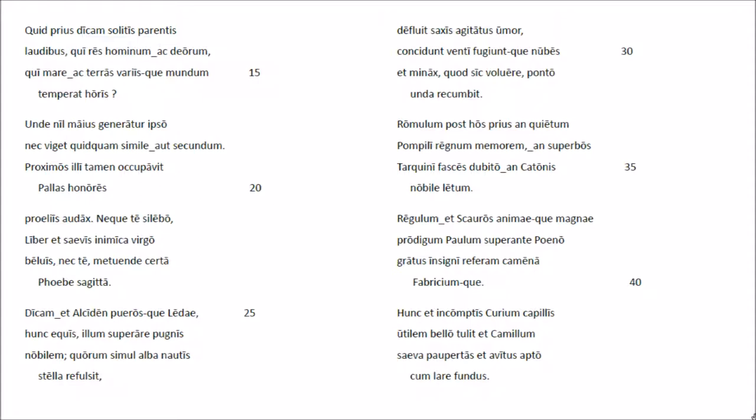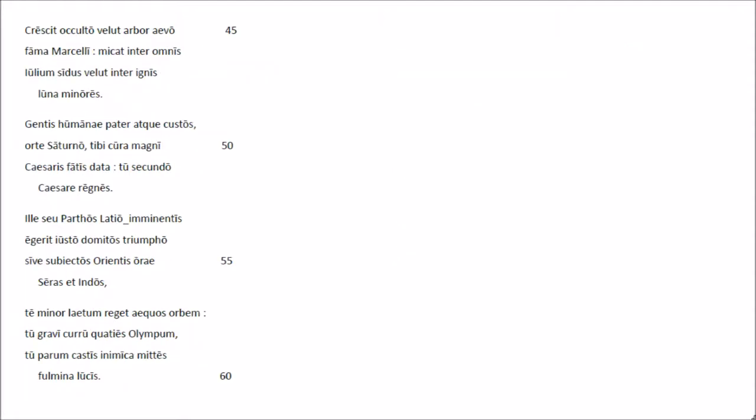Regulet scaurus animaicque mannae proodicum paulum superante poinu, gratus in sinni referam camina fabriciumqu. Uncet incuntis currum capillis utilem bellu tulit, et camillum saeva paupertas, et avuitus aptu cum larre fundus.